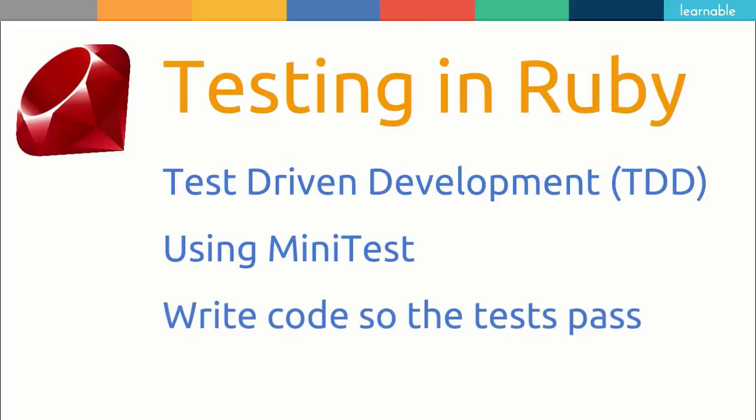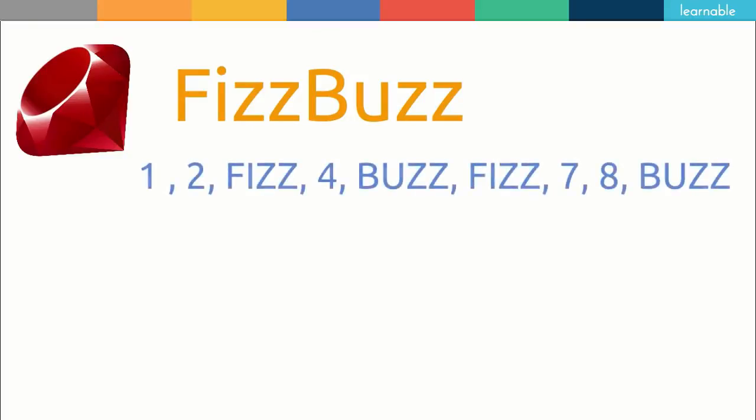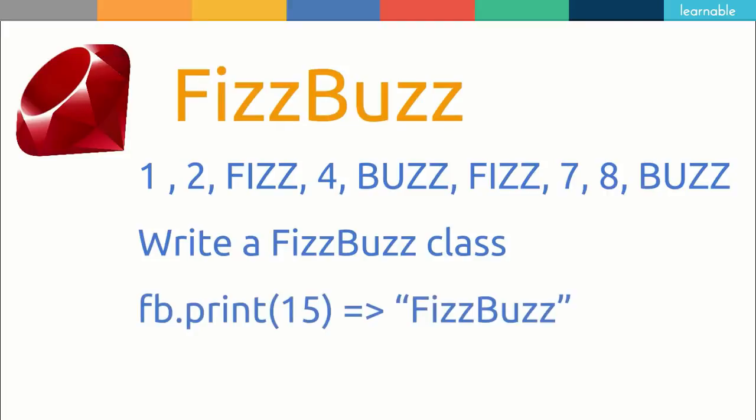The app that we're going to build is based on FizzBuzz. Now if you haven't come across FizzBuzz before, it's a way of counting where multiples of 3 are replaced by Fizz and multiples of 5 are replaced by Buzz as you can see here. We're going to implement this by creating a FizzBuzz class that has a method called print as we can see here.